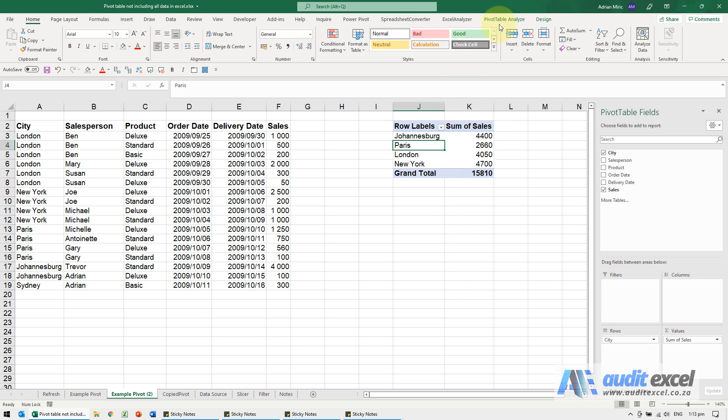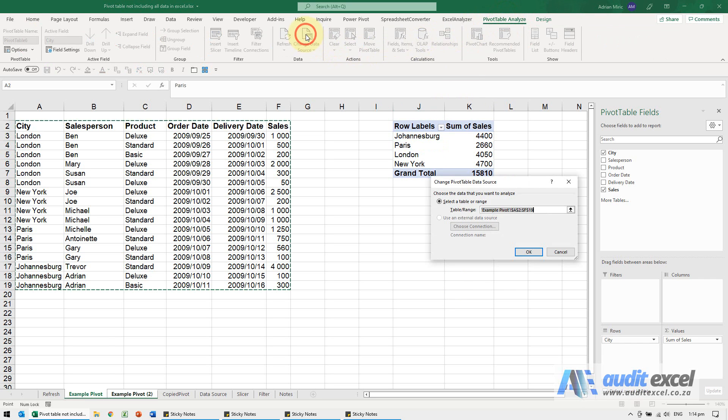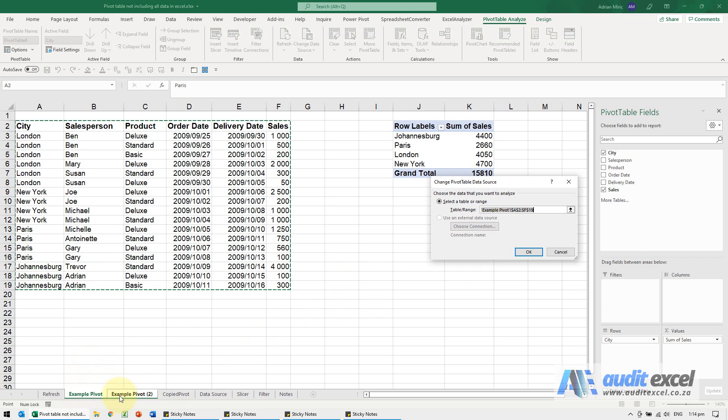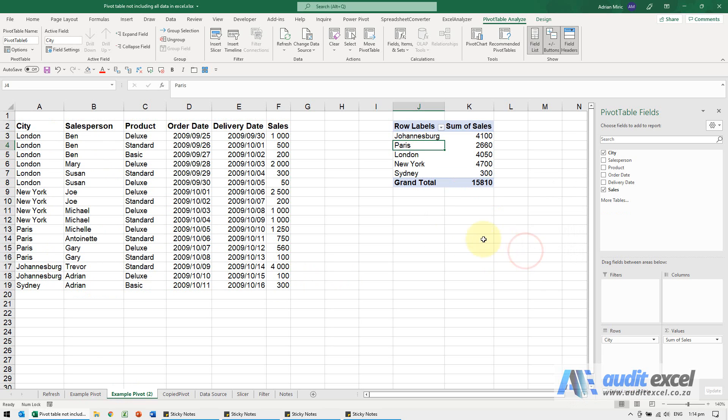If you check this and go to Pivot Table Analyze, Change Data Source, notice that although I'm on Example Pivot 2, the data it's looking at is still Example Pivot. When you make a copy, it often refers back to the old one. So in this case, we'd need to go to the new one, correct it, and then Sydney will appear.